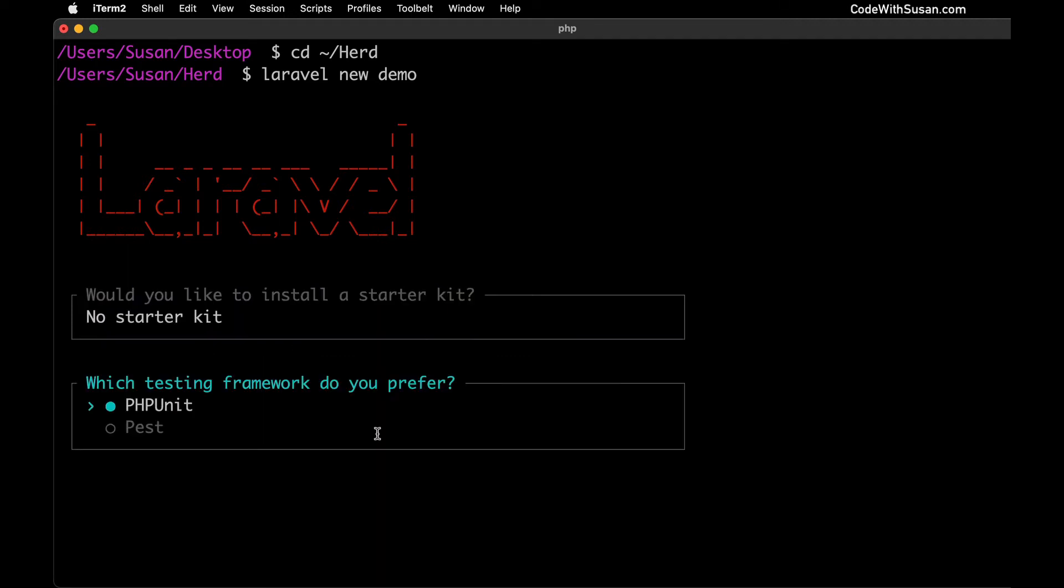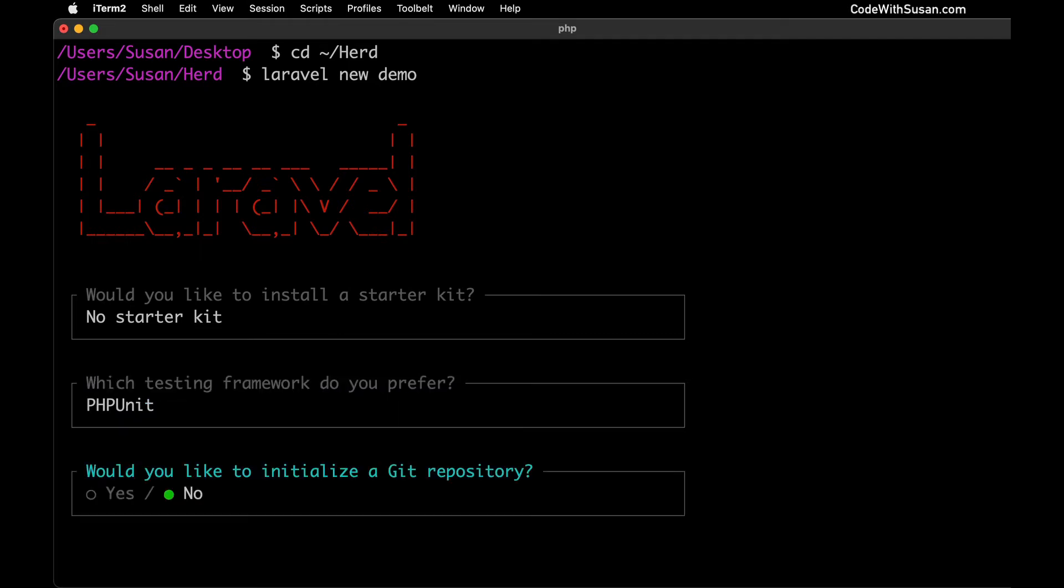Next it's going to ask you to choose a testing framework. Testing frameworks provide extra utilities for writing tests within your code. Tests are written to make sure your code is doing what you expect it to do, quality assurance over time. If you have a preference of PHPUnit versus Pest you can choose that here. If you don't have any experience with either of these just leave it as the default PHPUnit. Just like the starter kit this is something you could always change later. So I'm going to hit enter.